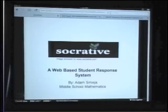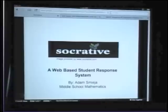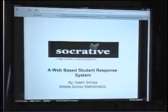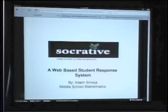So my topic today is a student response system called Socrative. I just found out it's pronounced Socrative last night. The last five months or so I've been calling it Socrative, so all of my students have heard it called that. It's a web-based student response system that I use for instant feedback in the classroom, 99% of the time on the fly.